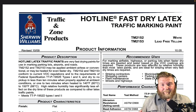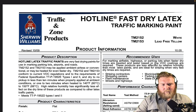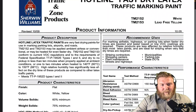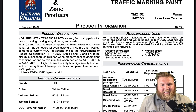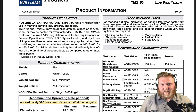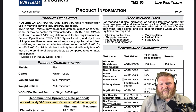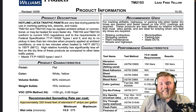Right here in front of you is a free resource to acquire knowledge. I just walked in there and grabbed it. It tells you the product description, recommended uses, how long it takes to dry — we're going to go over all that today. Hotline latex traffic paints are very fast-drying paints for use in marking parking lots, airports, and roads. The recommended uses include marking airfields, highways, or parking lots when faster drying times are needed and water-based or low-VOC coatings are required. These products are less affected by relative humidity than most latex paints and are ideal for striping when very fast dry times are required.